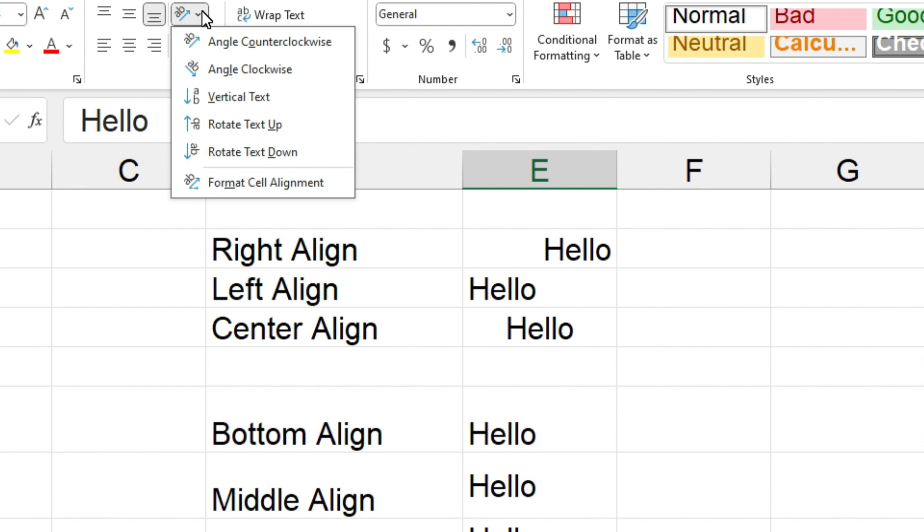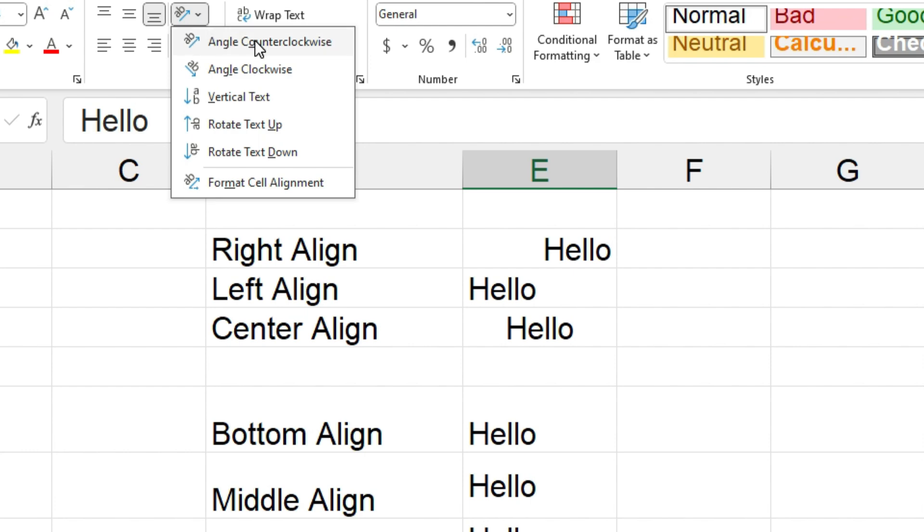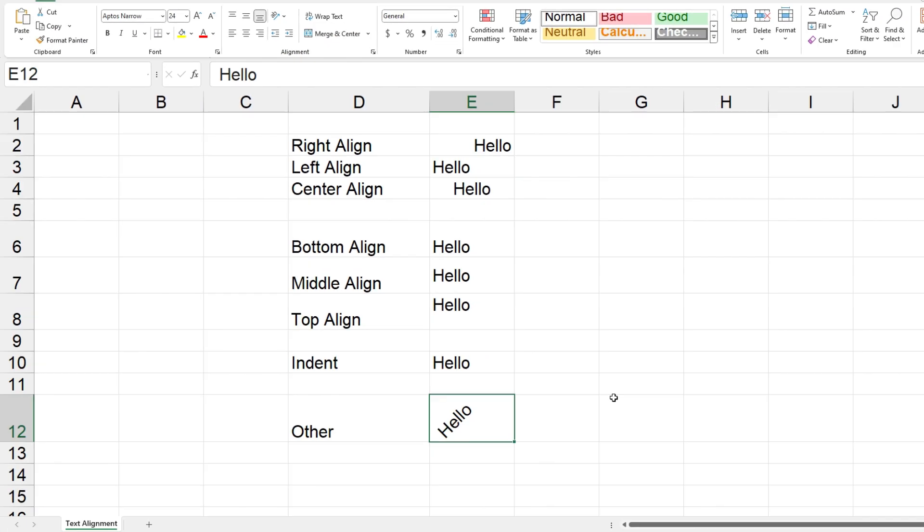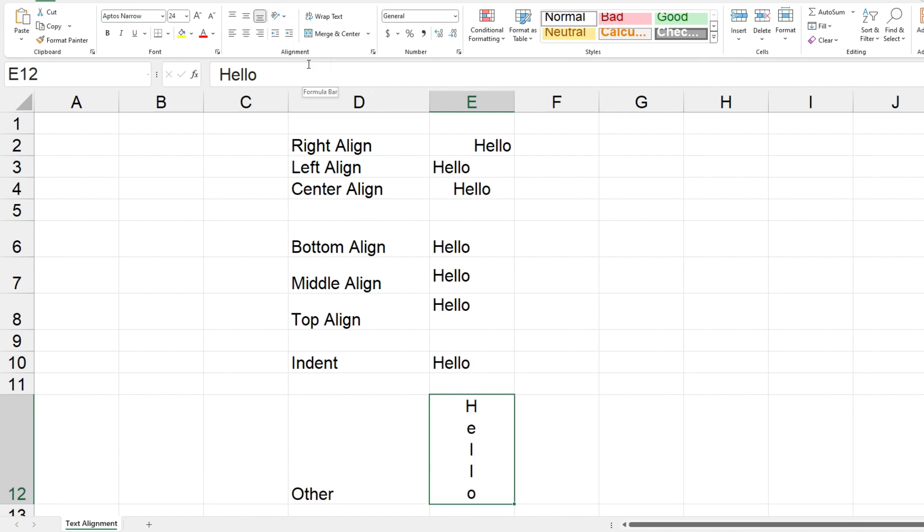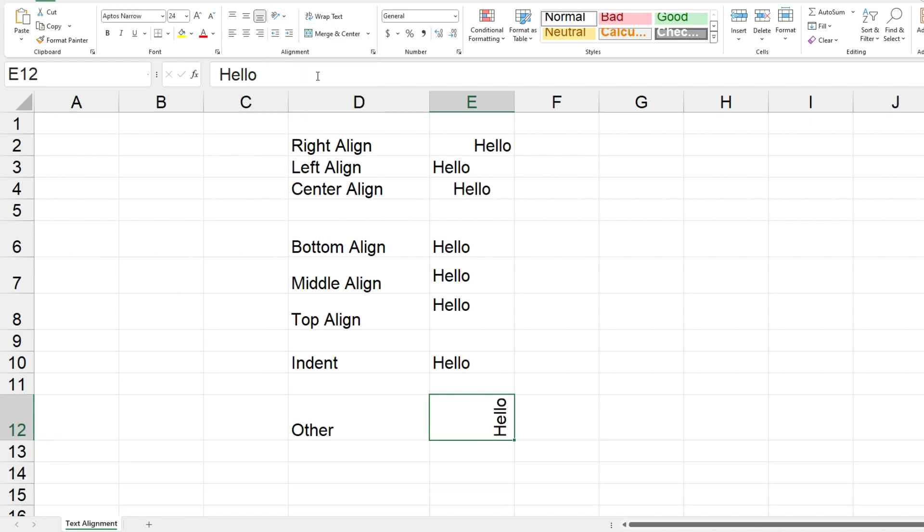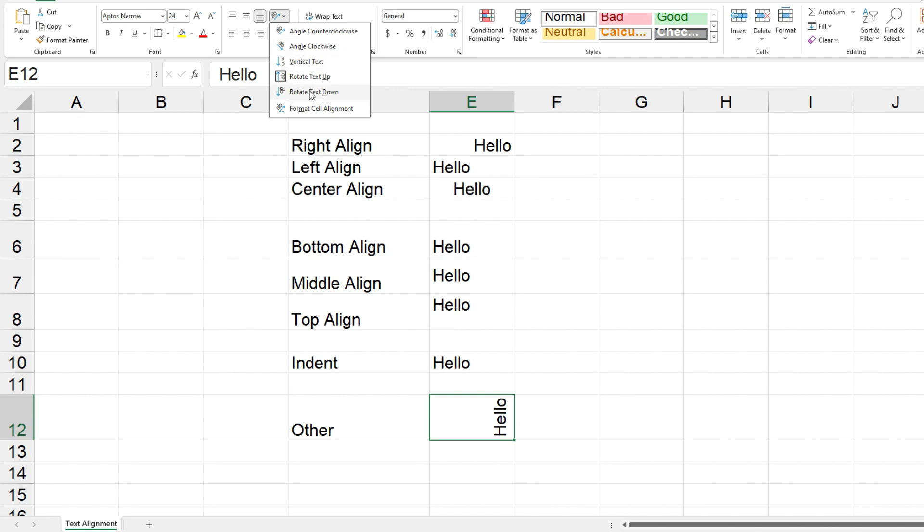So I'll just click on one of the angle ones. Okay, so you can see the result there. And the other angle, and then we'll click on vertical text. So there's hello written out vertically. And then we've got rotate text up and rotate text down. Okay, so there's all different ways that the text shows up on that cell based on what we've selected there.